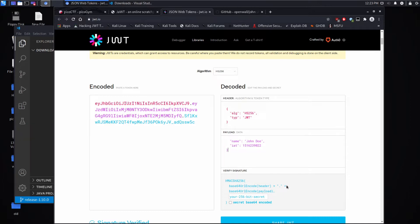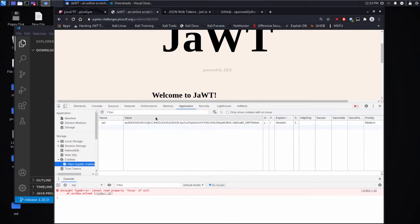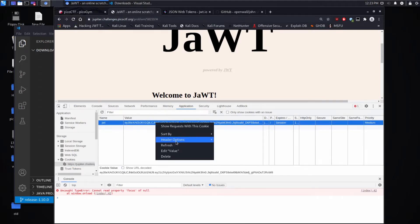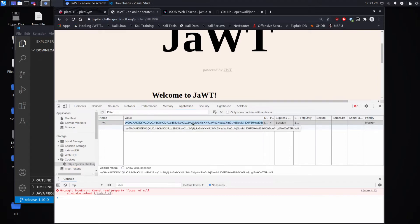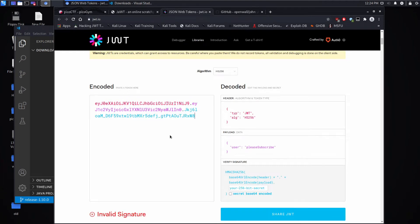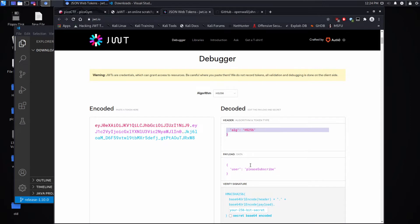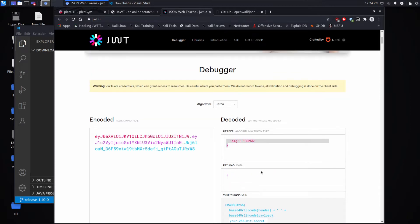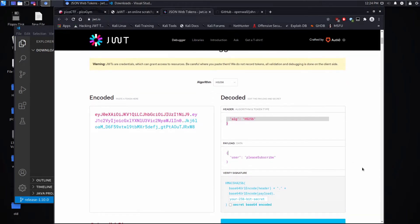And let's grab our JWT and we'll take a look at what it is. So as you can see, we have a declaration up top of the algorithm that's used. We have a user please subscribe, which is what we gave it. And then we have the verification portion. So it's very simple.